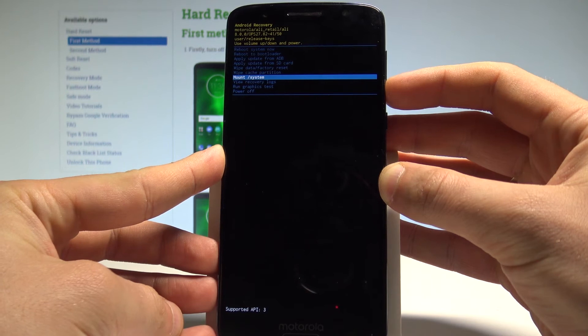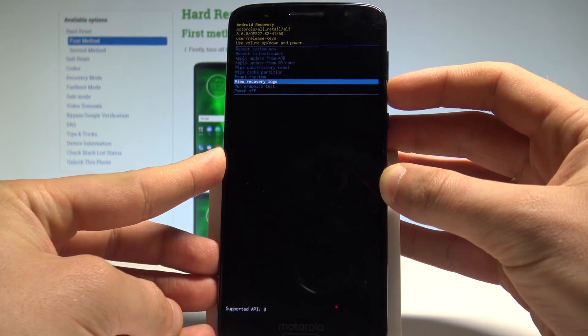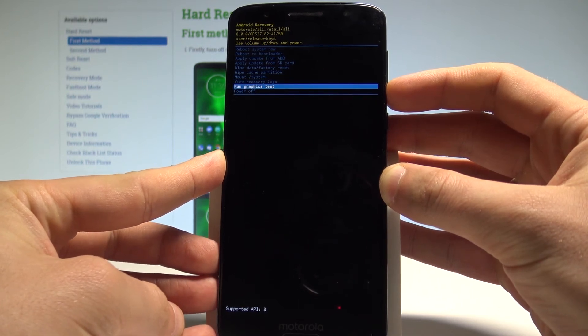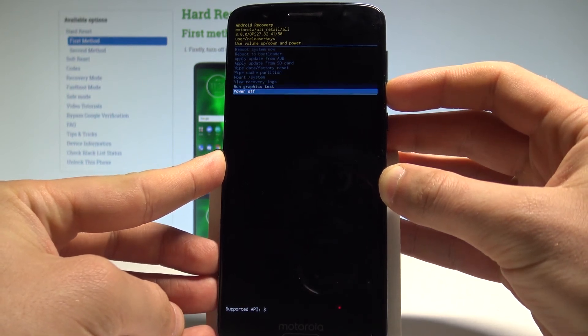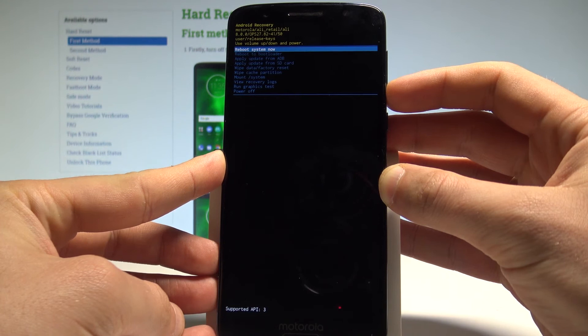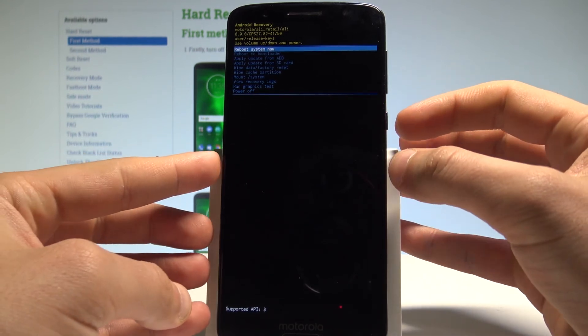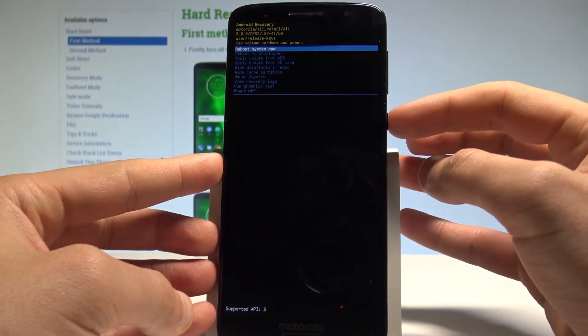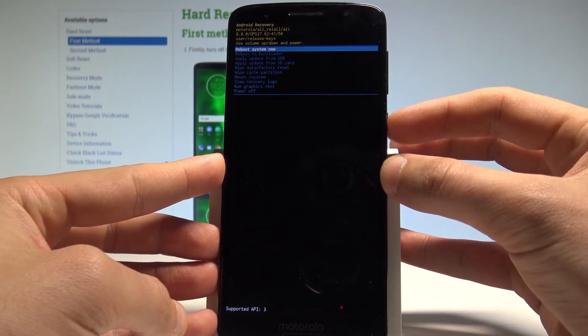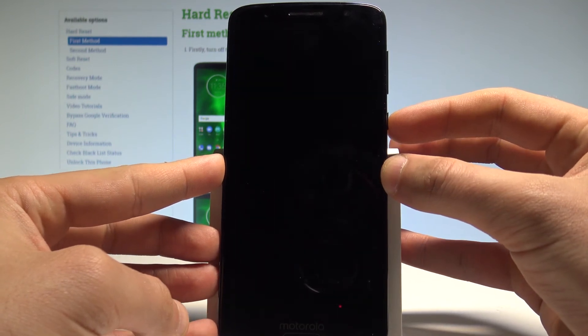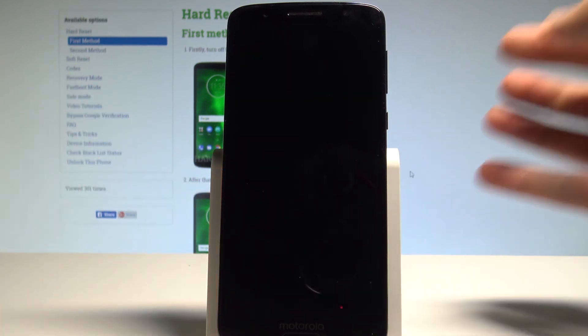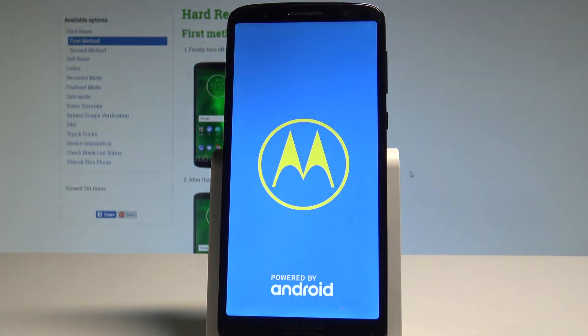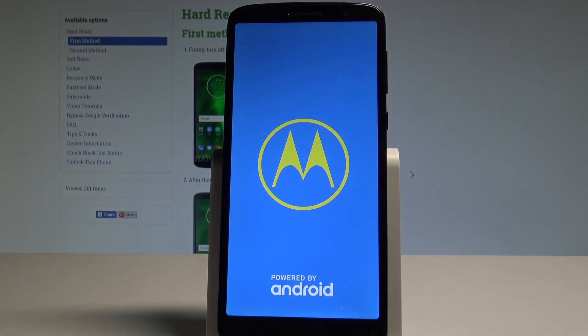If you would like to quit this mode, let's choose the last option power off or the first one reboot system now. To confirm it, you have to press power key and the device is restarting and booting into normal mode. Let's just wait a couple of seconds until you will be able to use your device.